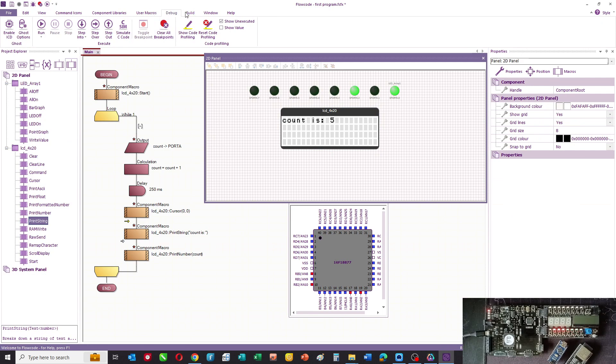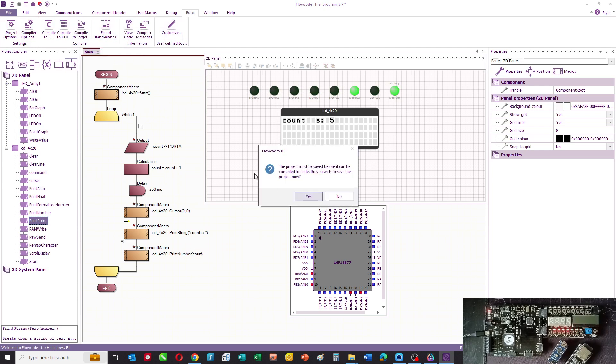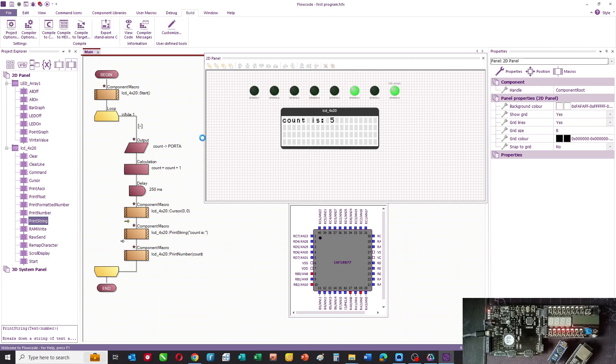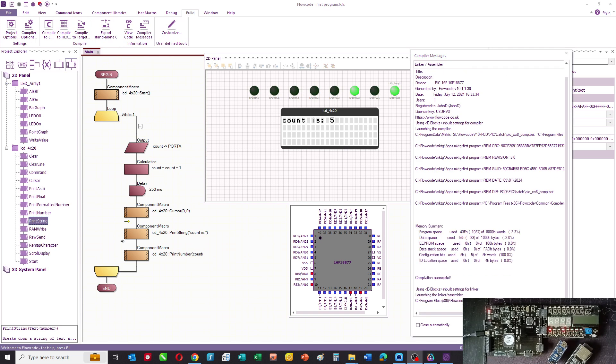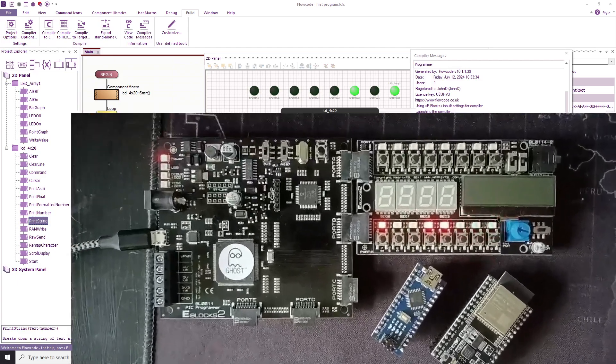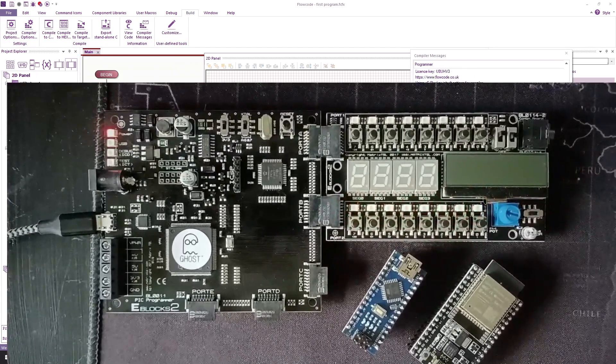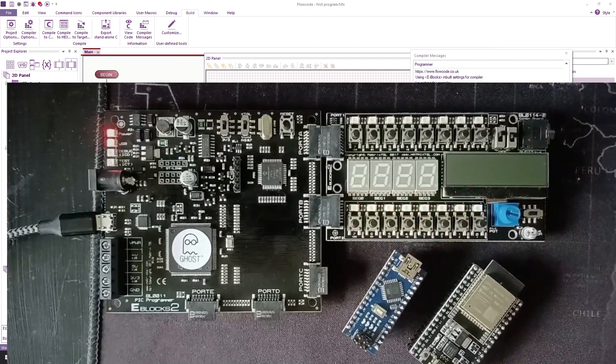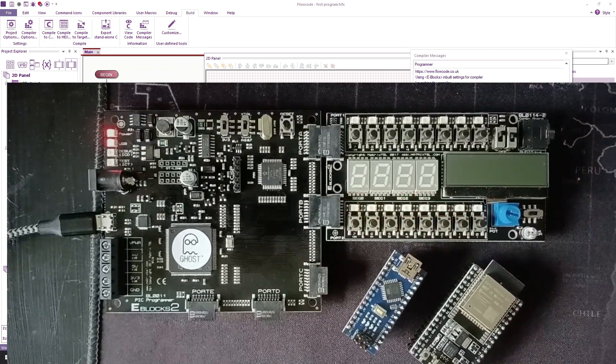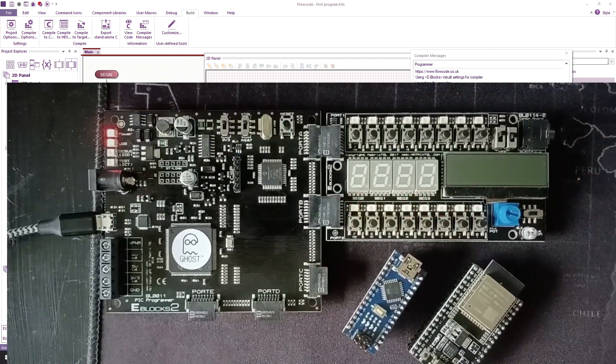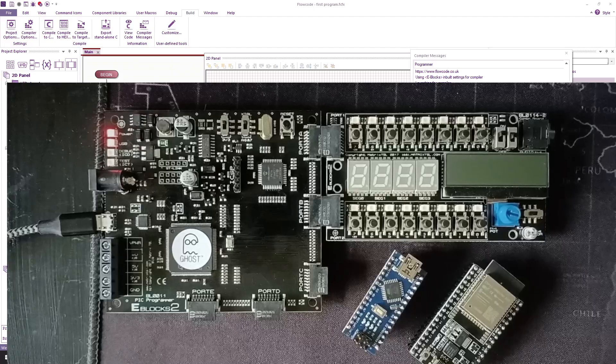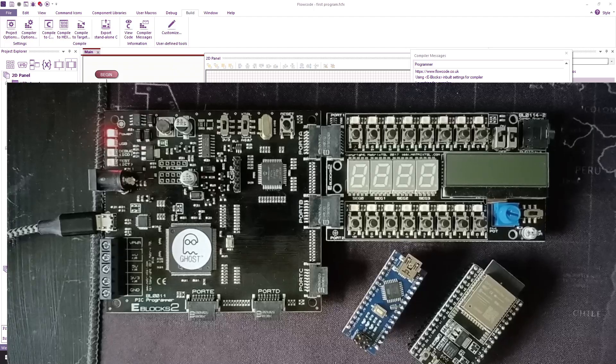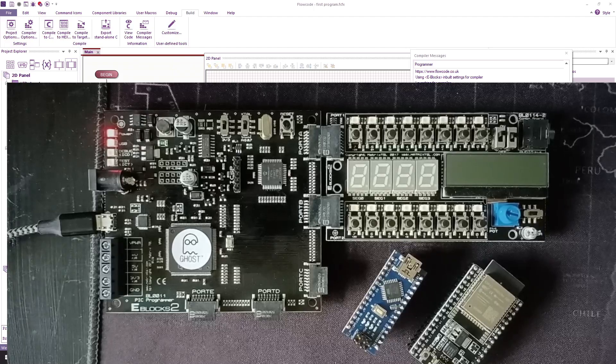So that's our program. What we'll do now is we will compile that to our chip. If we've done that right, then you should find that any moment now you see the display being updated and the count on the LEDs on port A.